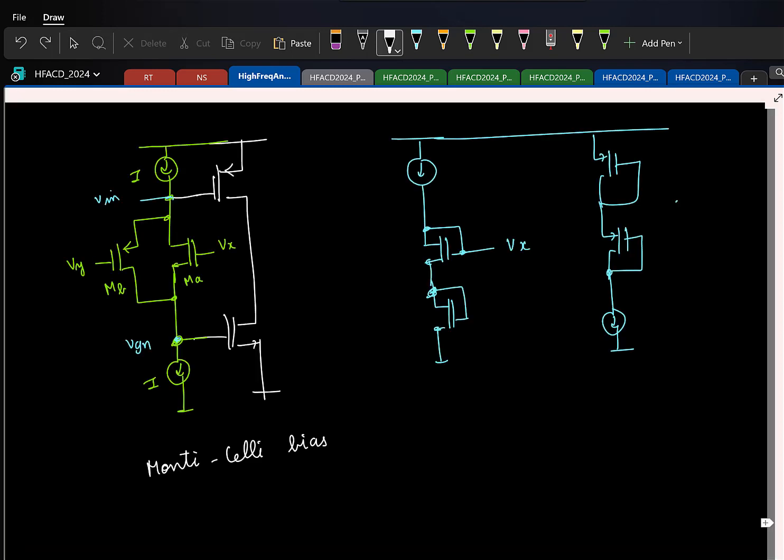So far we have seen how to design op amps for a given fixed load, which is typically the case for on-chip requirements where you know the system and the load. But if you design a general purpose op amp to sell, you never know what the load will be. Ideally your op amp should be able to drive a whole range of RL and CL — the wider the range, the better it is for marketing.